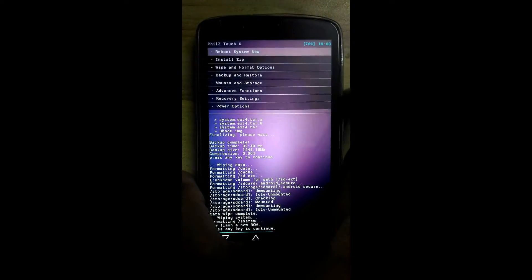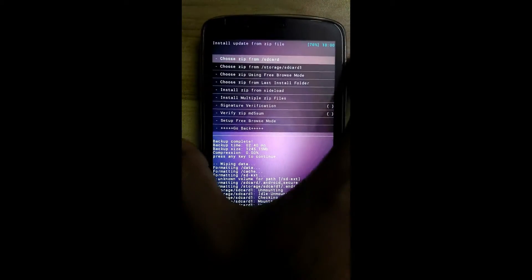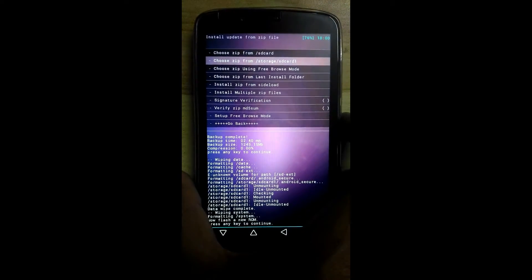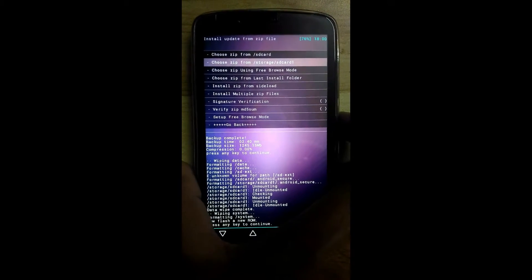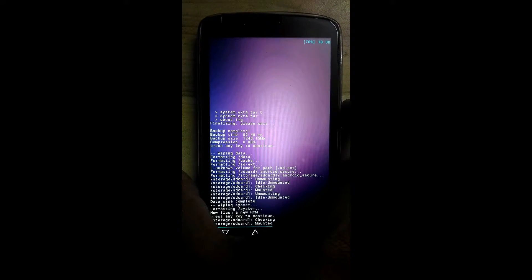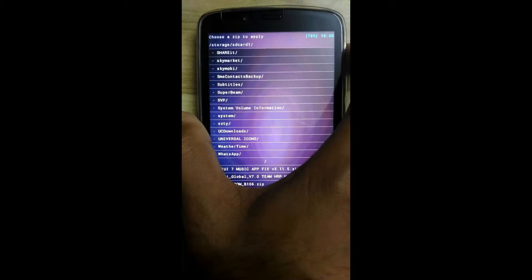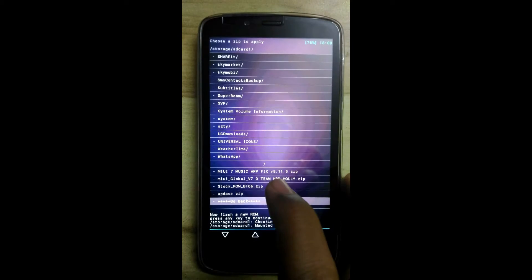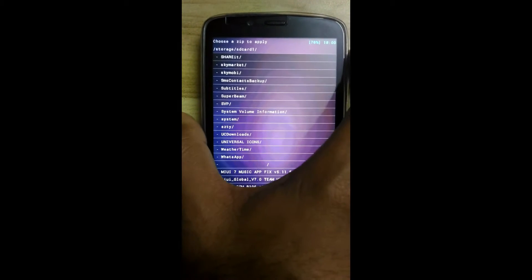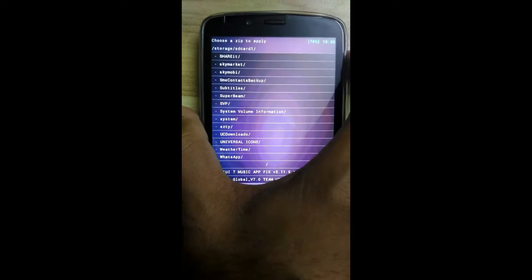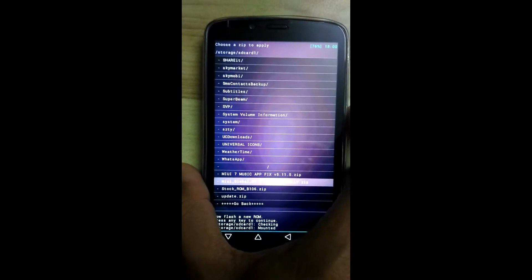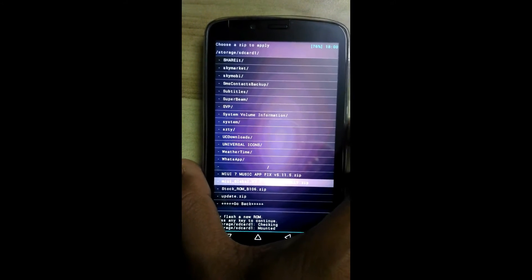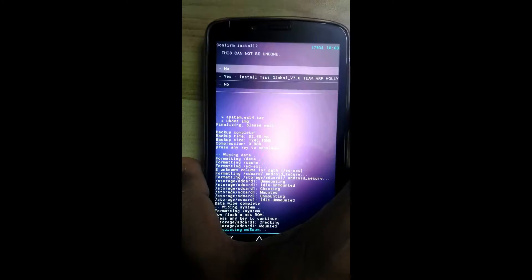Now go back and click on install zip. Click on the second option, choose zip file from storage/SD card. OK, now see here MIUI 7 music app fix and global stable version. First we will install the zip file ROM, then we will flash the fix for music app.